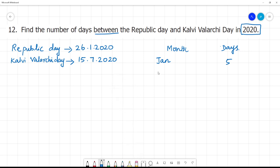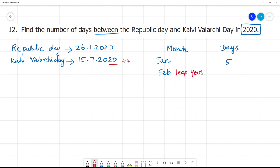Next, February month. 2020 is a leap year, as it is divisible by 4. So February has 29 days.